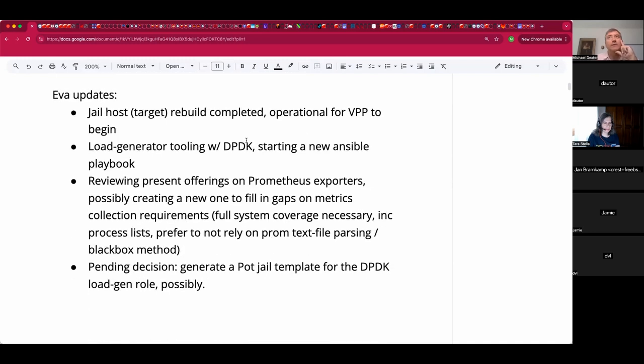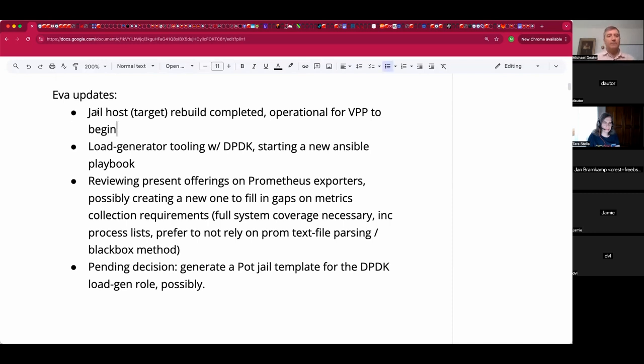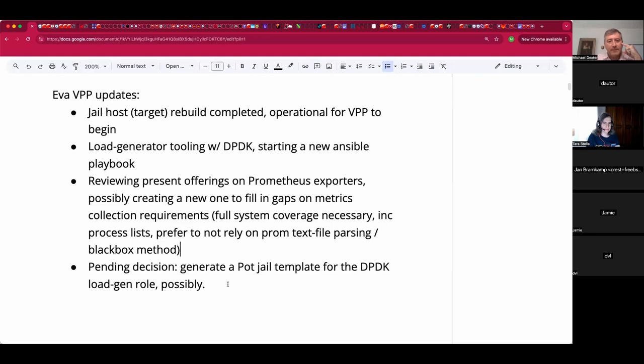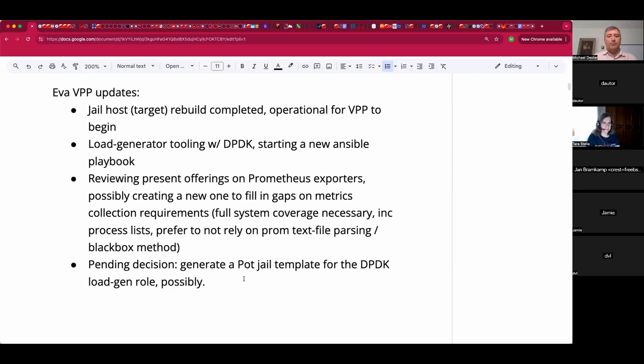Eva, you have some updates, but you don't have audio. Let's take a quick look at these. Jail host target bill, complete operational brief VPP to begin. You context. Eva's doing some VPP testing work or planning to VPP updates, low generator tooling with DPDK, starting a new Ansible playbook, reviewing present offerings on Prometheus exporters, possibly creating a new one to fill the gaps on metric collection requirements, full system coverage necessary, including all the things. Pending decision, generate a pot jail template for the DPDK low general, possibly. Pot versus pod man, pod person. Any user experiences here?